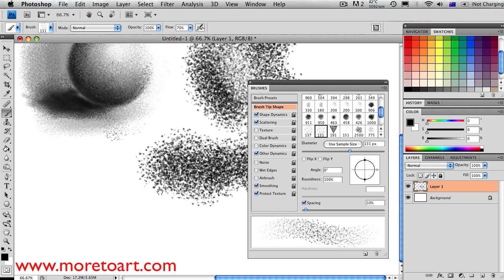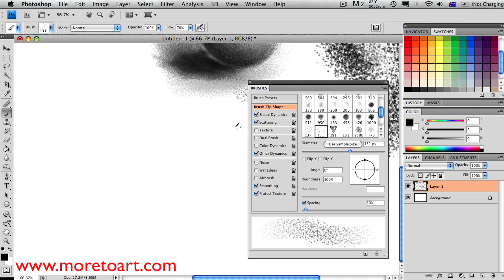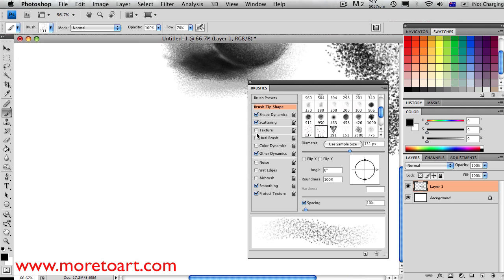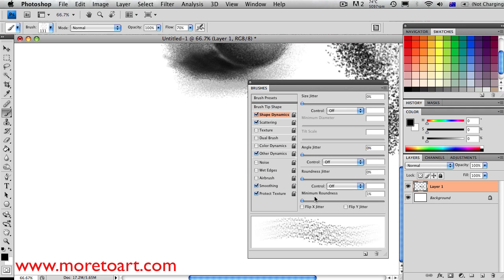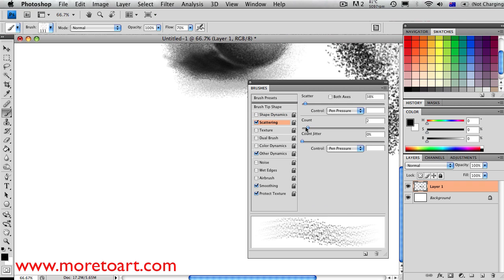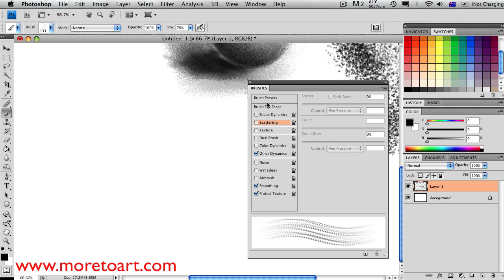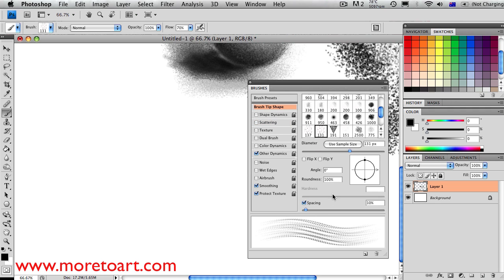For the scratch brush, what you do is you pretty much turn off all scattering. You don't have any of that on. What you want to do is you want to take off all the randomness. Take off all the scattering. You can choose to have size jitter on if you want, but only if it's set to pressure. And this will make the basis for what we need. After you've done that, it will look like little dots repeated. And then you turn down the spacing.